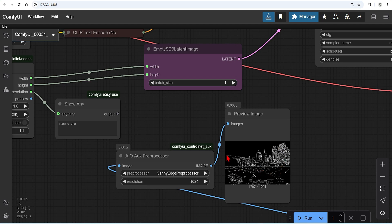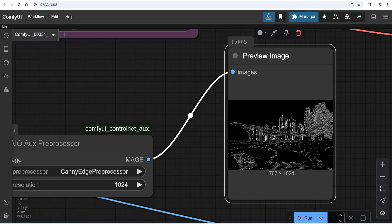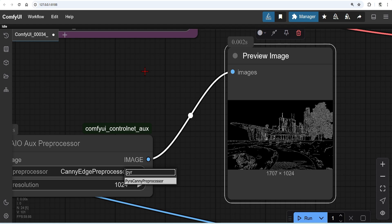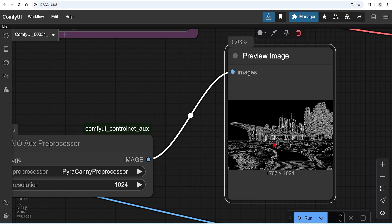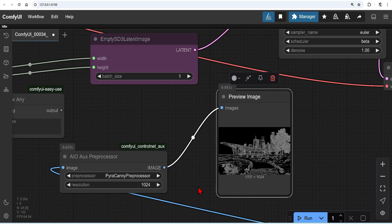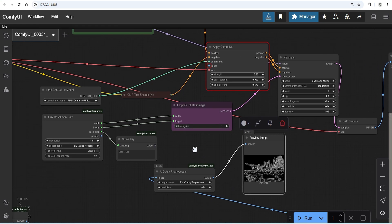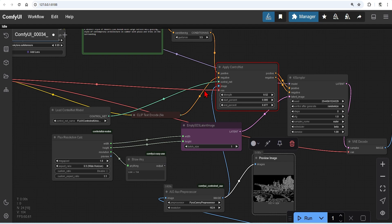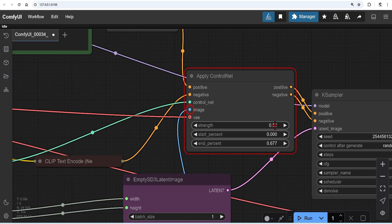You can see here I have a canny edge preview of composition, which gives you a good idea of what it looks like. You can use a variety of preprocessors, depending on whether you are using Flux or SDXL. For detailed images, I like to use Pyra Canny. So when I add this and run, you can see the difference. Although sometimes this much detail is too much. I will connect this image to the apply control net, and I will adjust the strength to around 0.7, as a decent starting point.